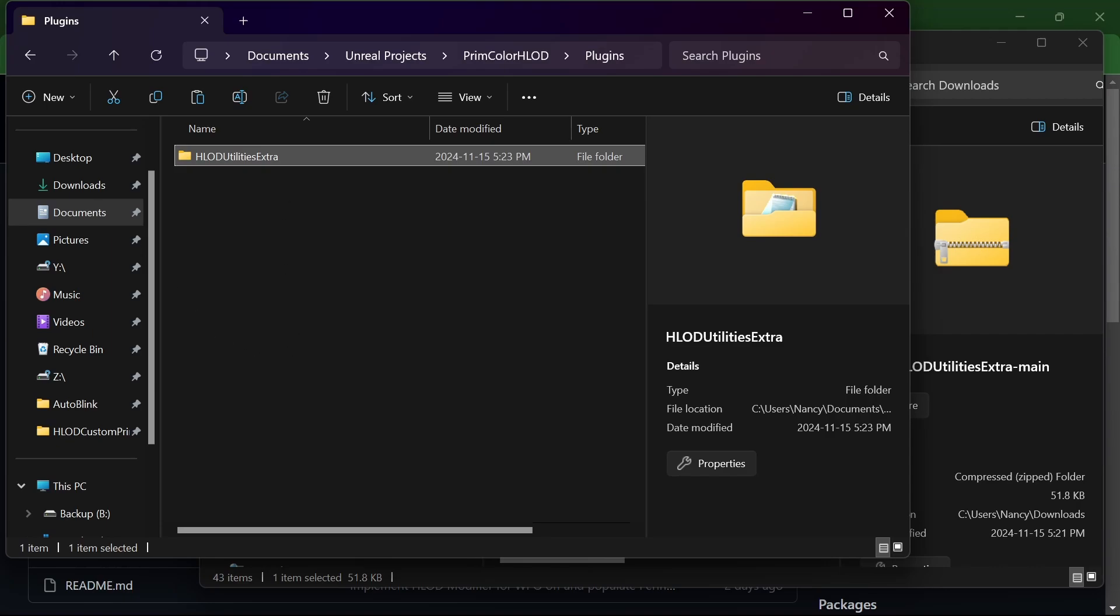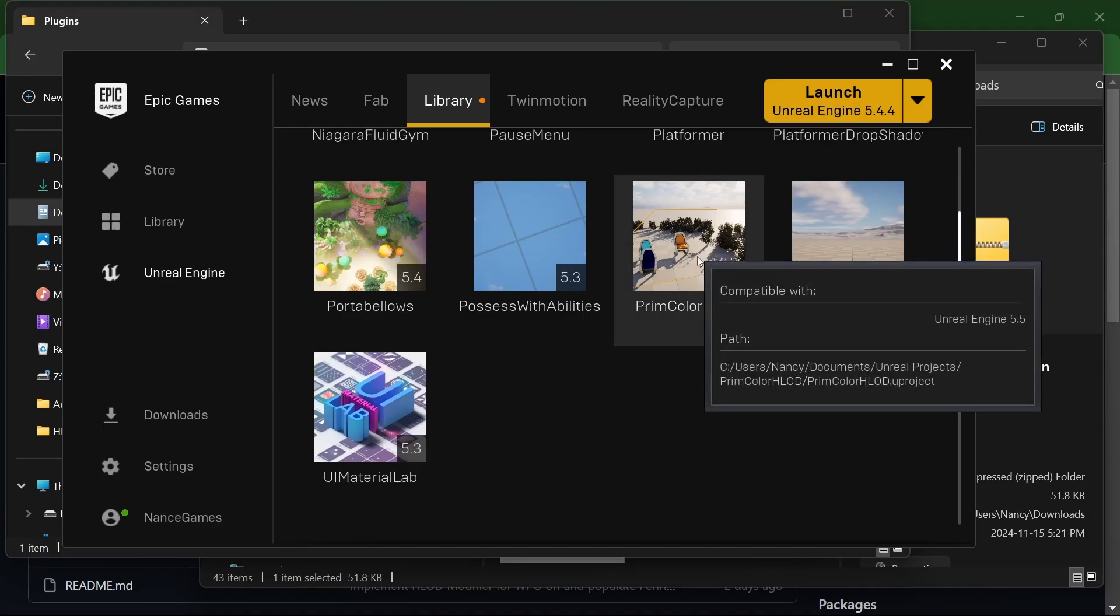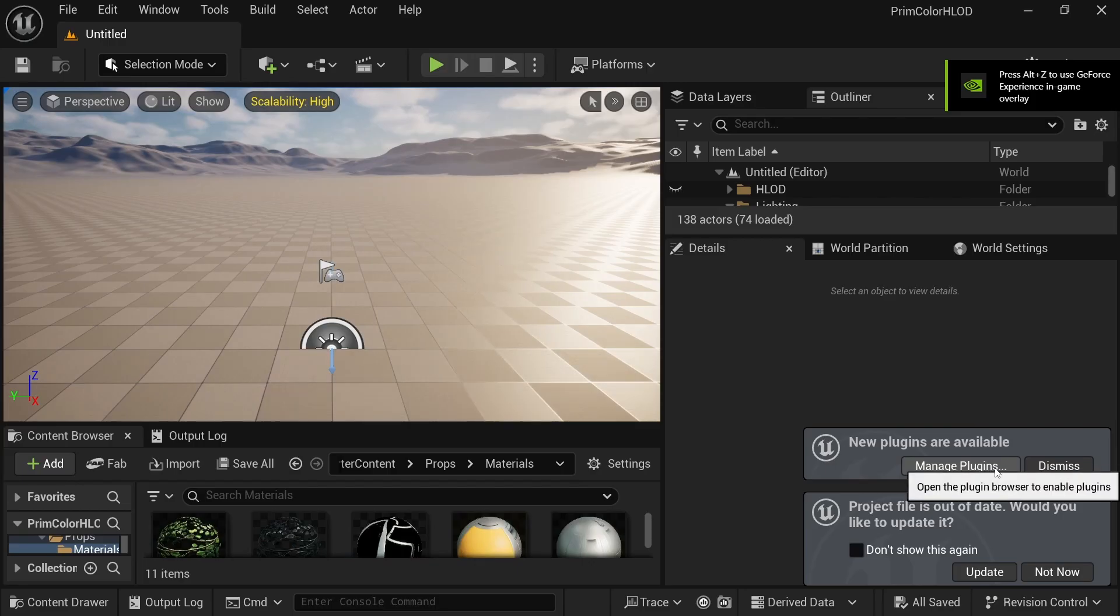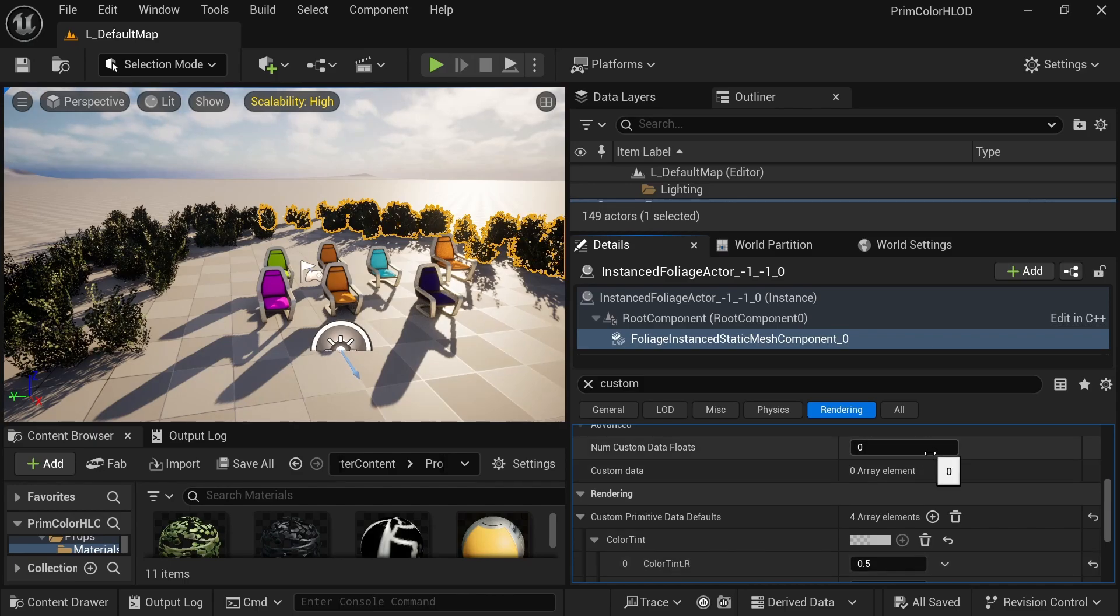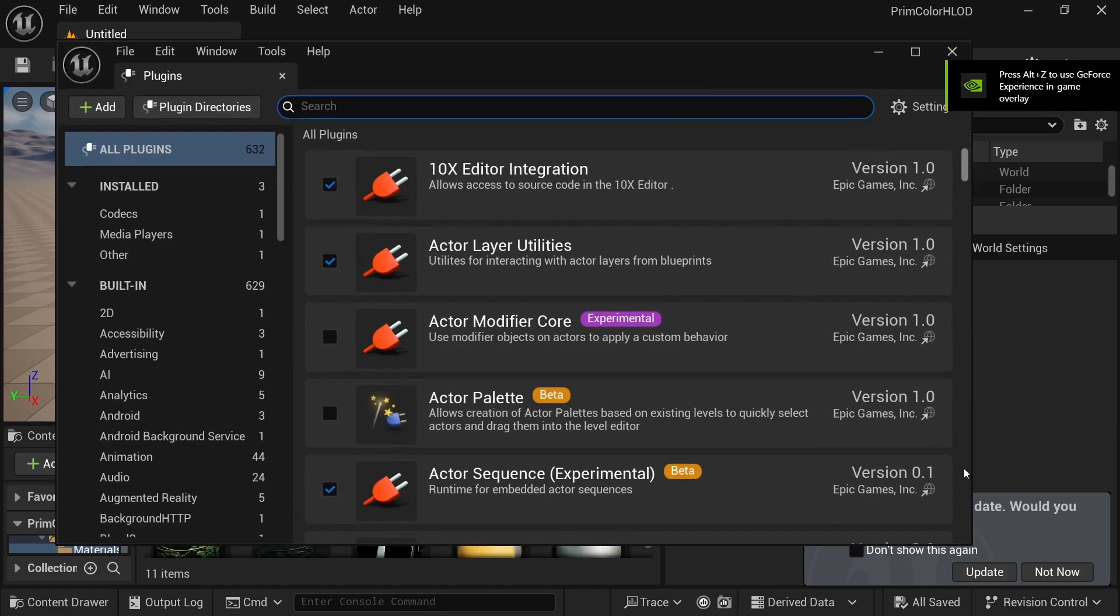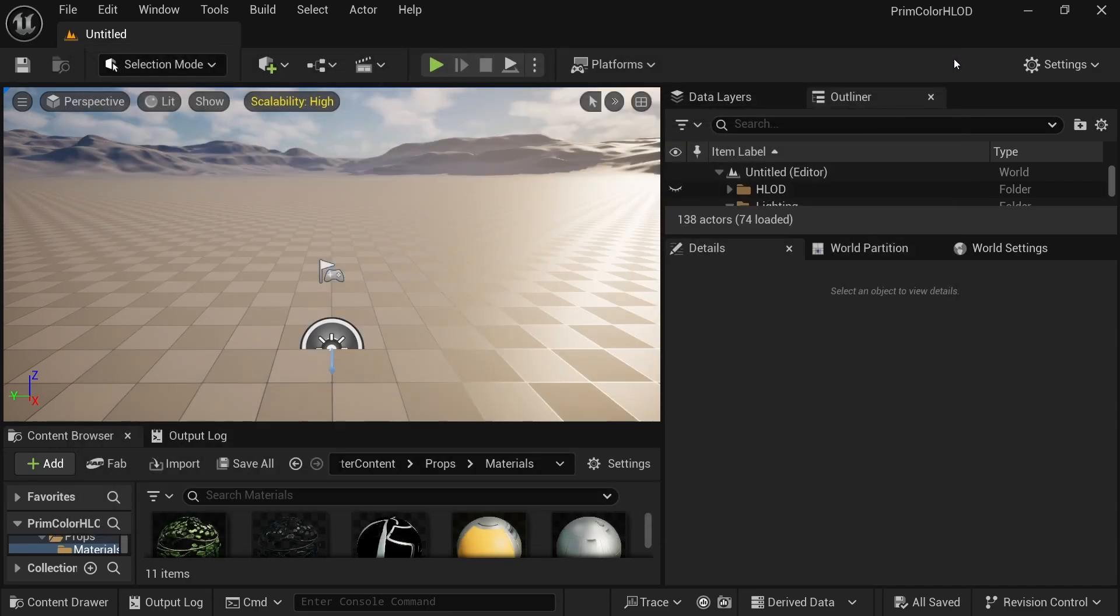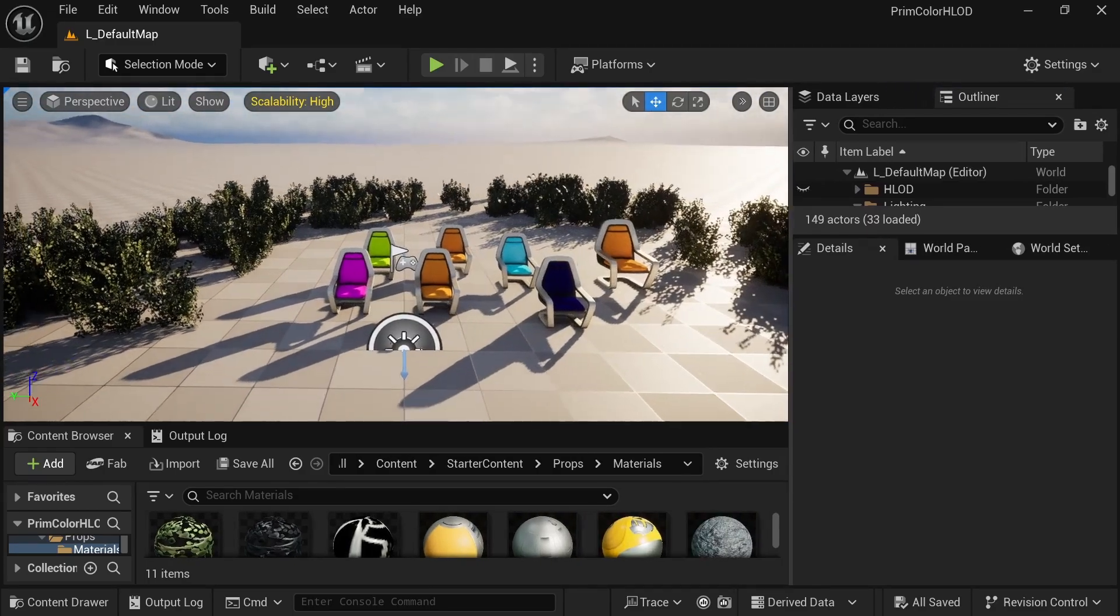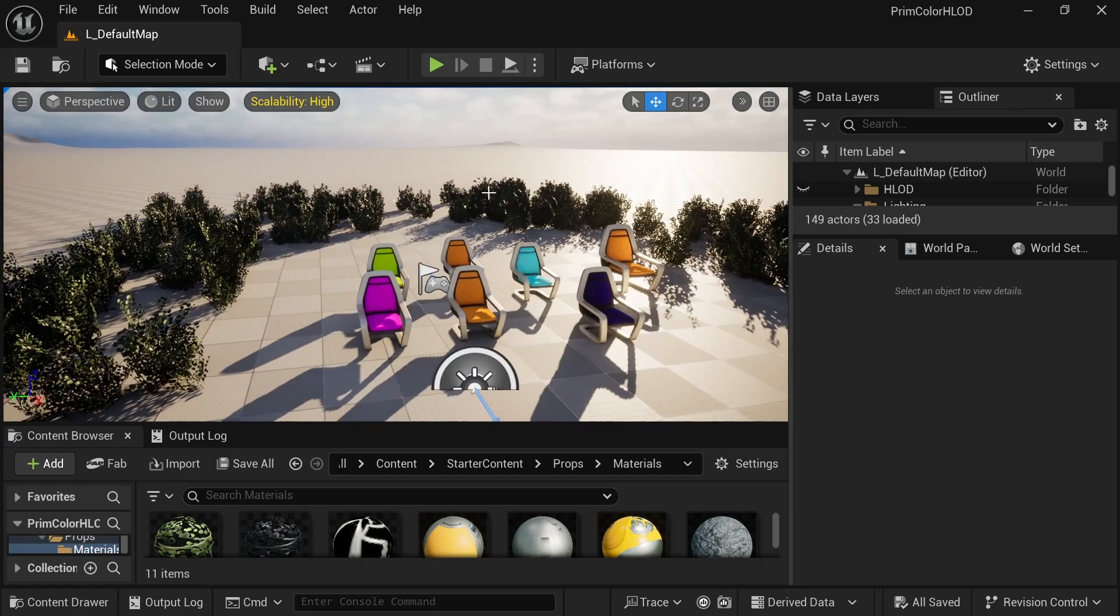So my code contains a new HLOD modifier, which disables world position offset. And if there's some hierarchical instance meshes like foliage and per instance custom data array is empty, so you haven't defined the values for your array and its custom primitive data is not empty, what my plugin does is that it just populates the resulting per instance custom data array so that you don't have to. The reason why I added the logic to disable world position offset in generated HLODs is that some of my static meshes were using world position offset and that became a problem in the HLOD that it generated. I had some floating weird shapes in the sky just looking like waves or ghosts. I'm not sure. So that's why I added that option.